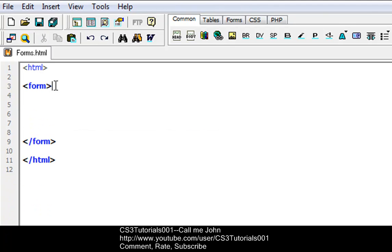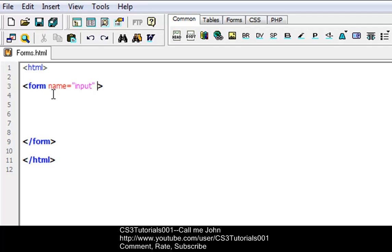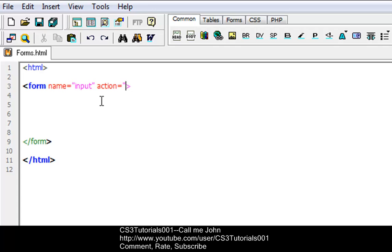So let's go down into the first form tag, and we have to put name equals, in quotations, input. That means in the form name input — this is going to be an input type of form for the submit button. Then we're going to put action, and this is where the action attributes come in. In these quotations you can type in any website you want, like http://youtube.com or anything like that, or your own website if you have one.